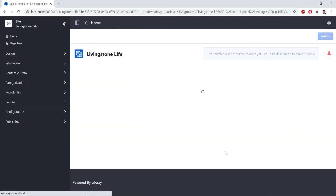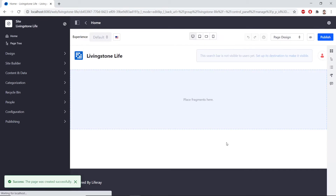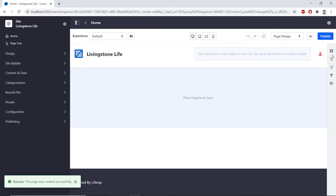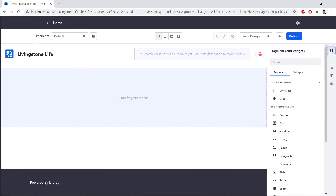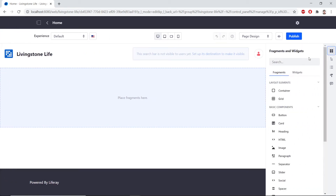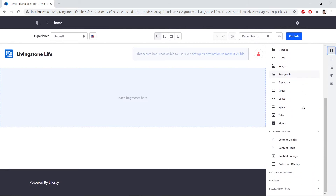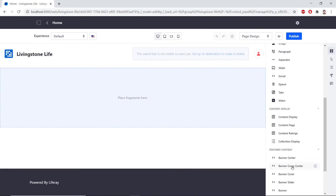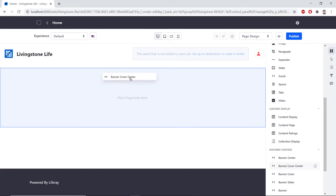We'll click Add. Now, on the right side of this, we can find Fragments and Widgets. So we can expand this menu. And then we'll find the Banner Cover Center Fragment. Under Featured Content, we'll drag this onto the page. And you can see the box highlight blue.